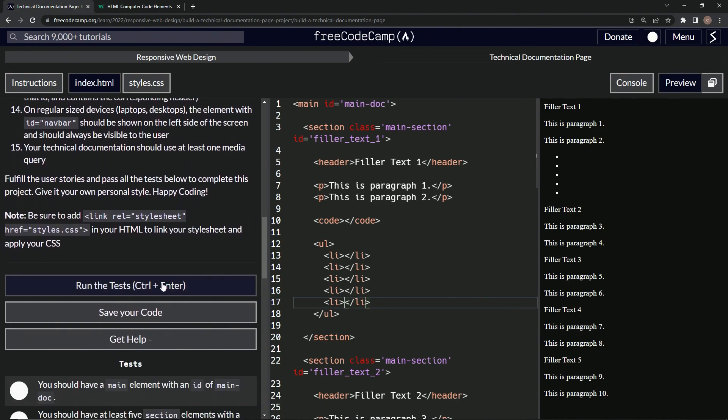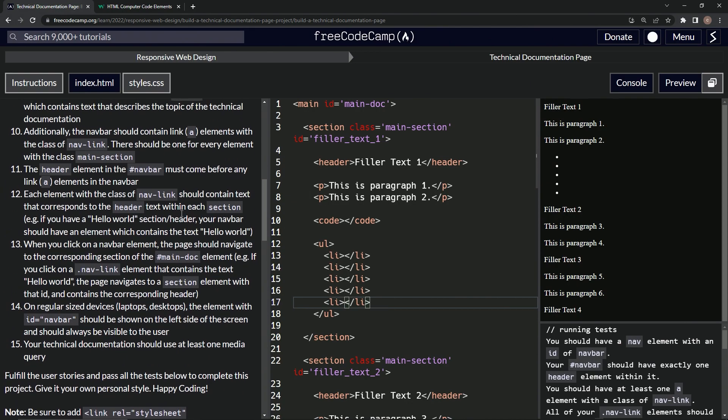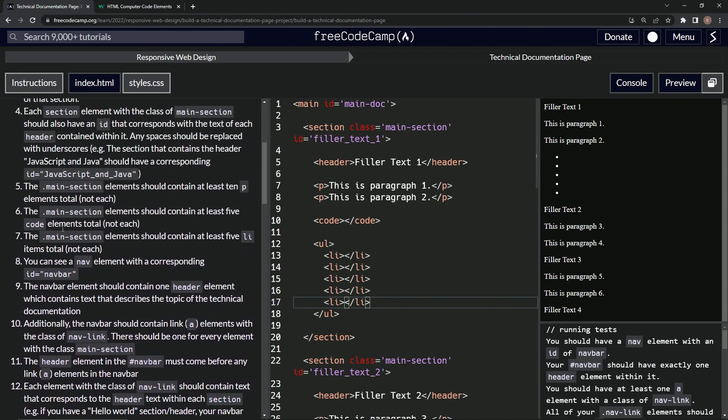Run it. Console running tests. Looks like we should have a nav element with an id of navbar. Looks like we're not on the list item anymore, so now we're on to story eight.